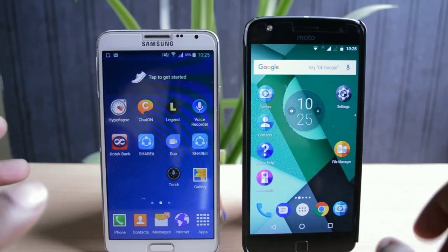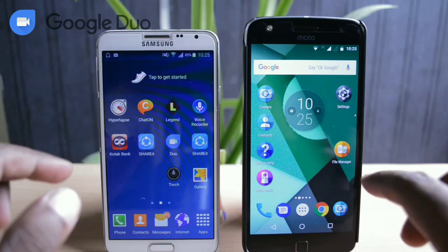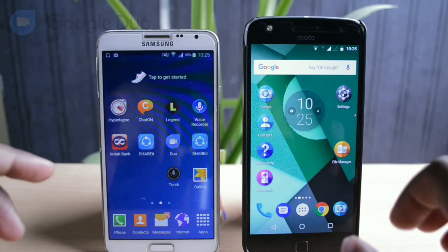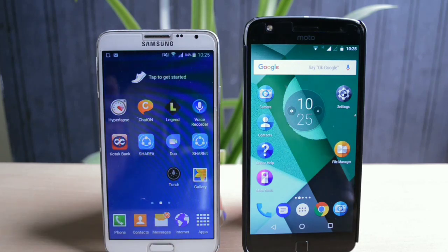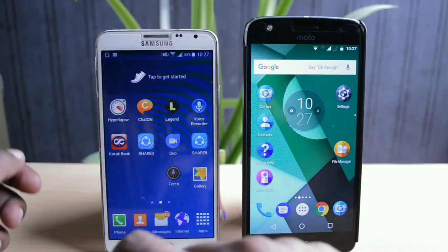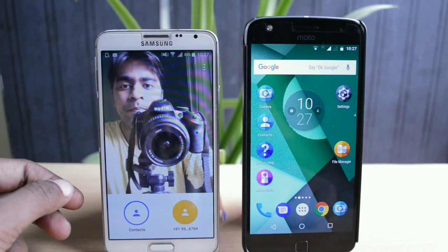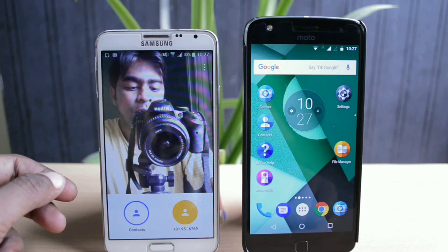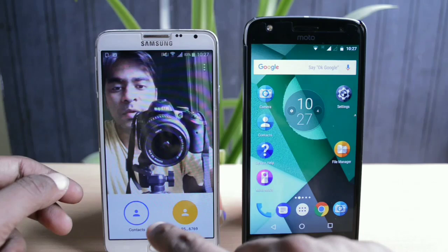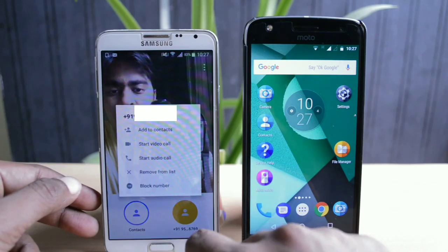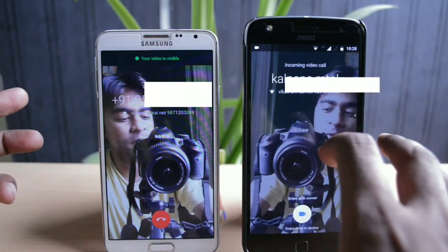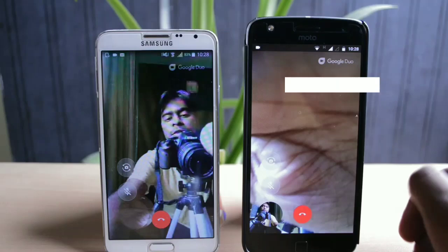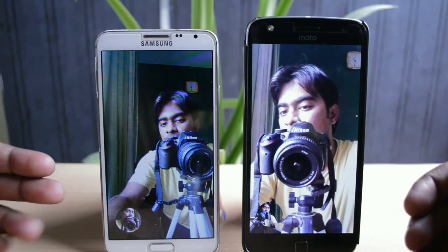Now let me show you the most highlighted feature of this Nougat 7.1.1 update — the Google Duo video calling application. Unlike Apple FaceTime, this app works irrespective of the phone you're using; it's available for both iPhones and Android. I'm making a call from a Samsung phone to my Moto Z Play — you don't even need the number saved in your contacts. On the receiving end, you can already see a preview of the caller, thanks to the Knock Knock feature.